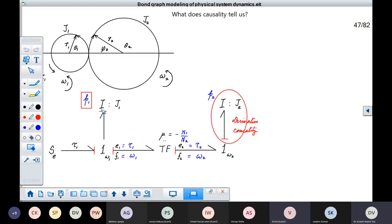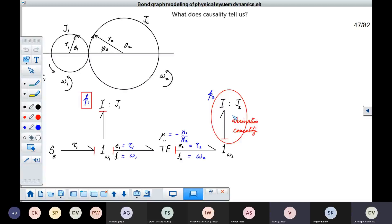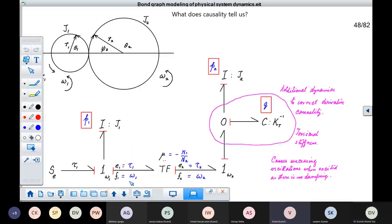This I element in integral causality is going to contribute a state — its momentum, which is the angular momentum of this pinion — so I put it in a rectangular box. But the momentum associated with the other I element is not fortunate enough because it is in derivative causality. It is not its natural state, so it cannot keep track of the past history of cause, and it is not able to contribute to the state for this system.